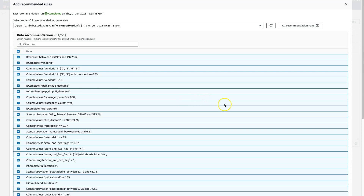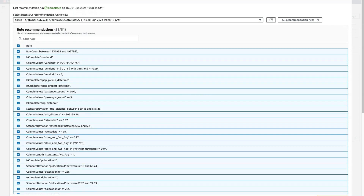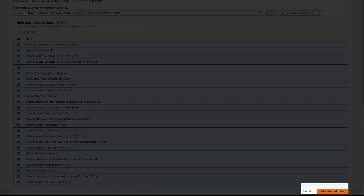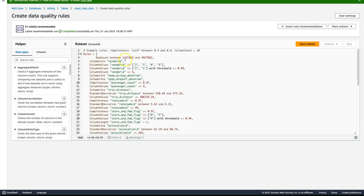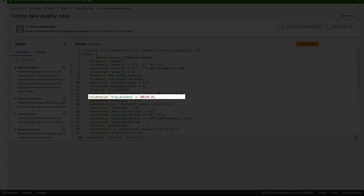I'm going to select all of these rules and insert them into my canvas. You can see that one of these rules says the trip distance should be under 306,000 miles, which is most likely due to bad data in my dataset. I want to limit my trip distance to be under 500.